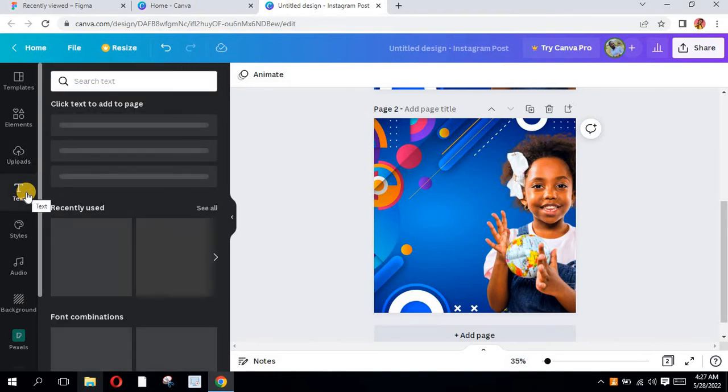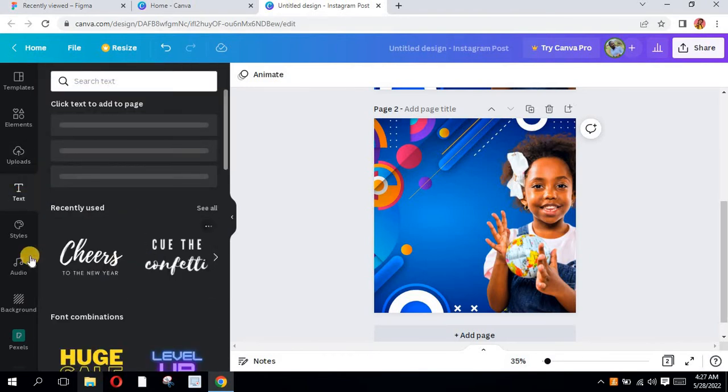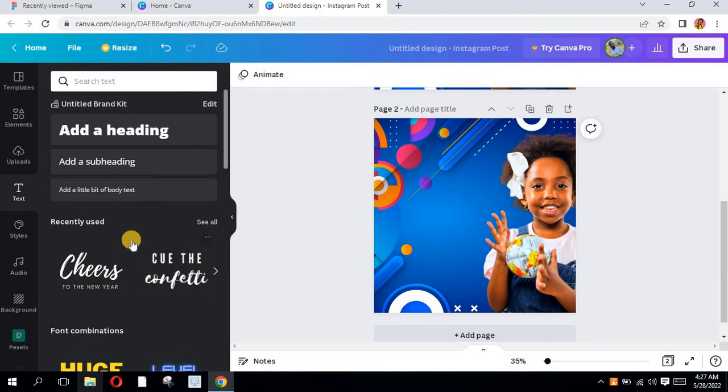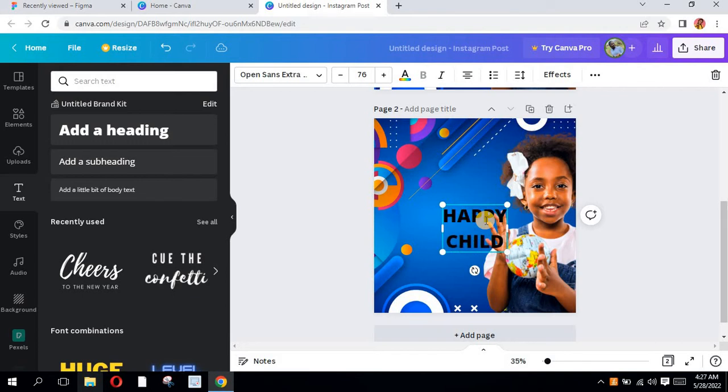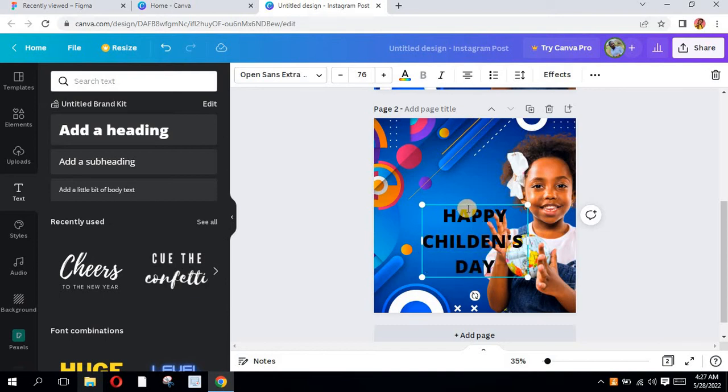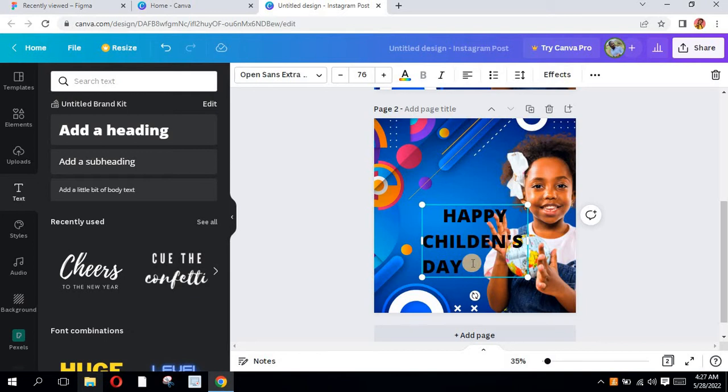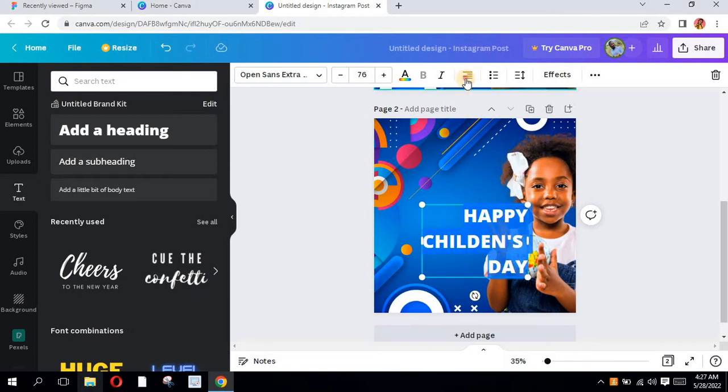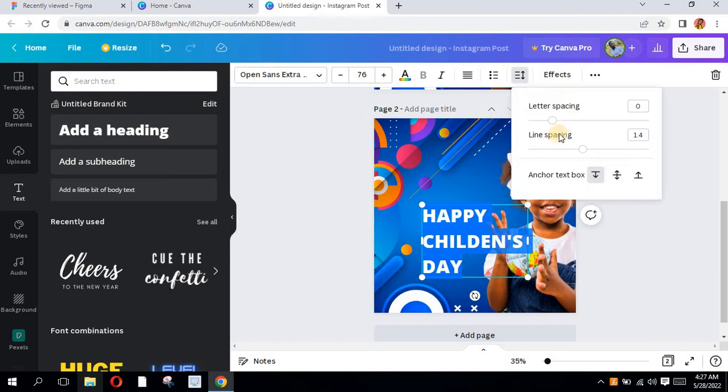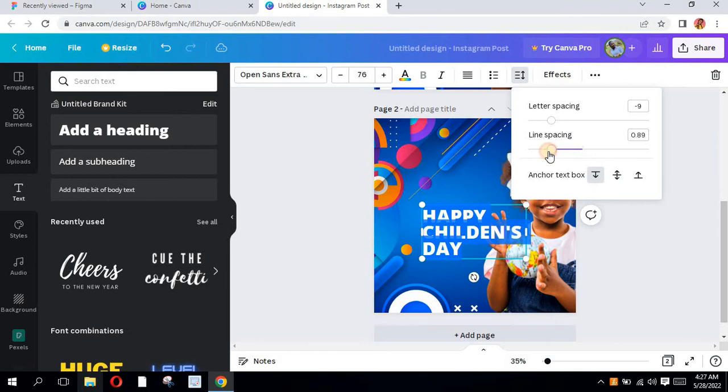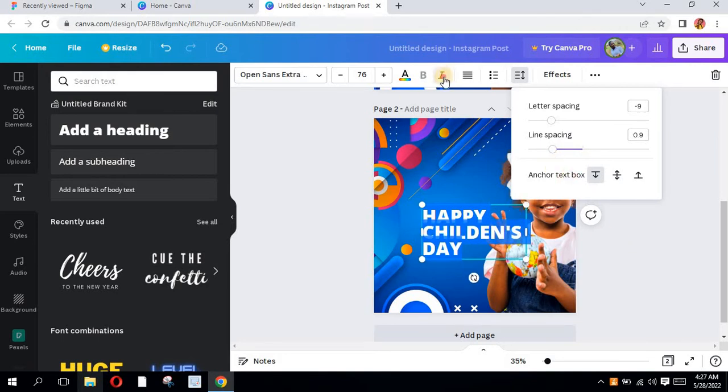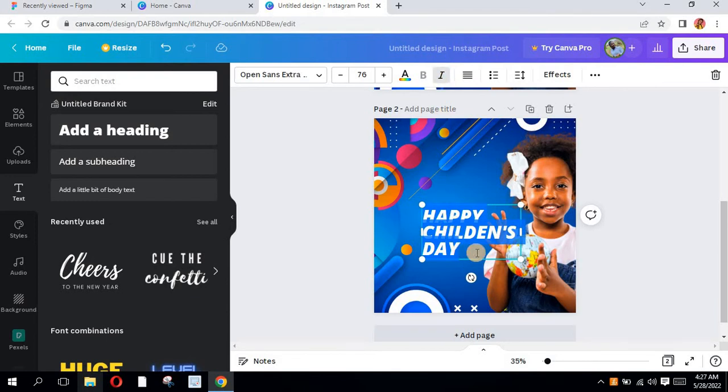You're going to add some text which says Happy Children's Day May 27th and then my Instagram handle. I'm going to align to the left, everything aligned to the left. Then I'm going to add spacing, adjust spacing.